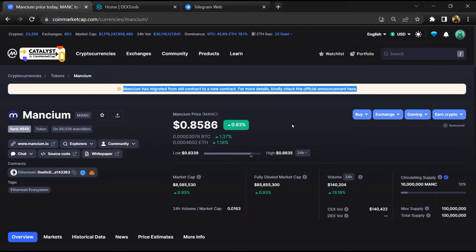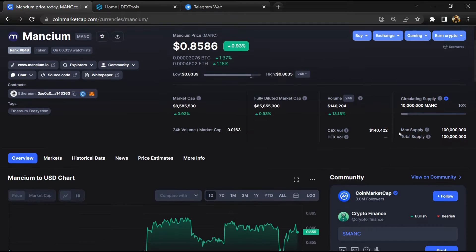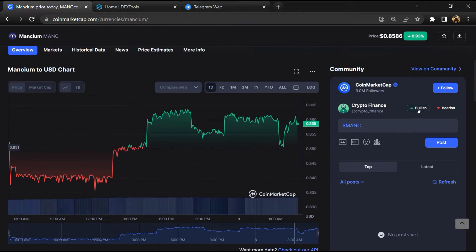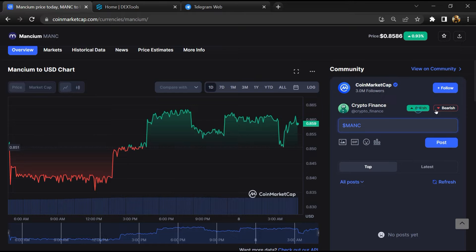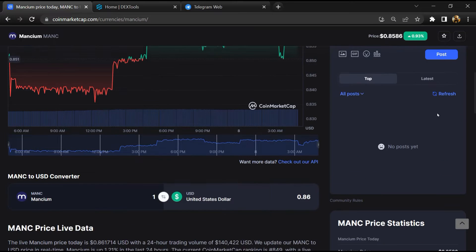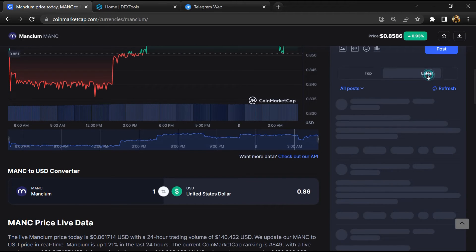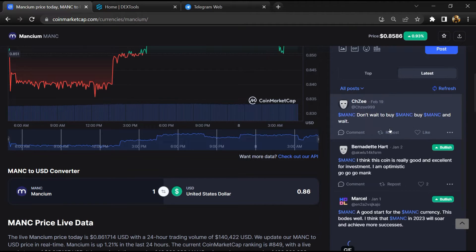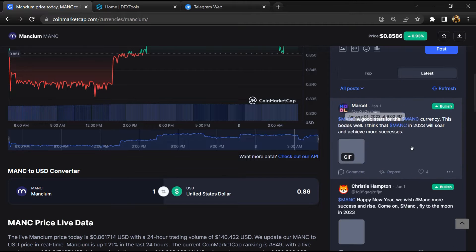And here you will check public comments like bullish and bearish comments. Now here you can check every comment in detail.